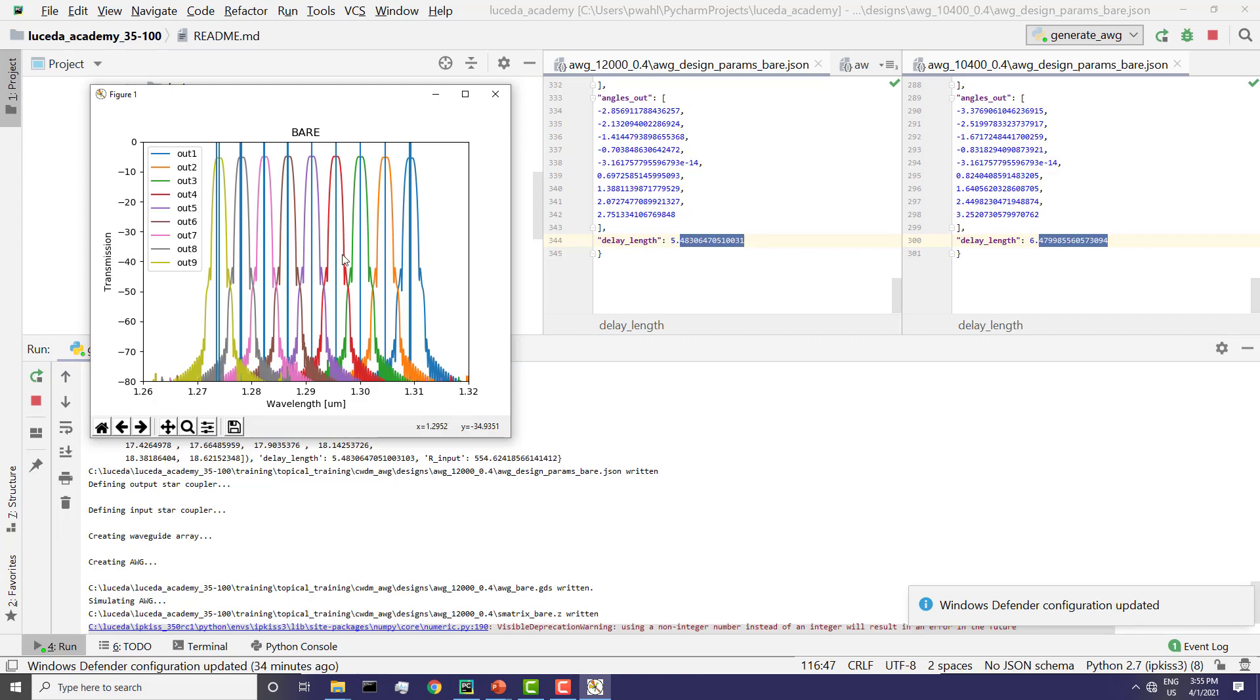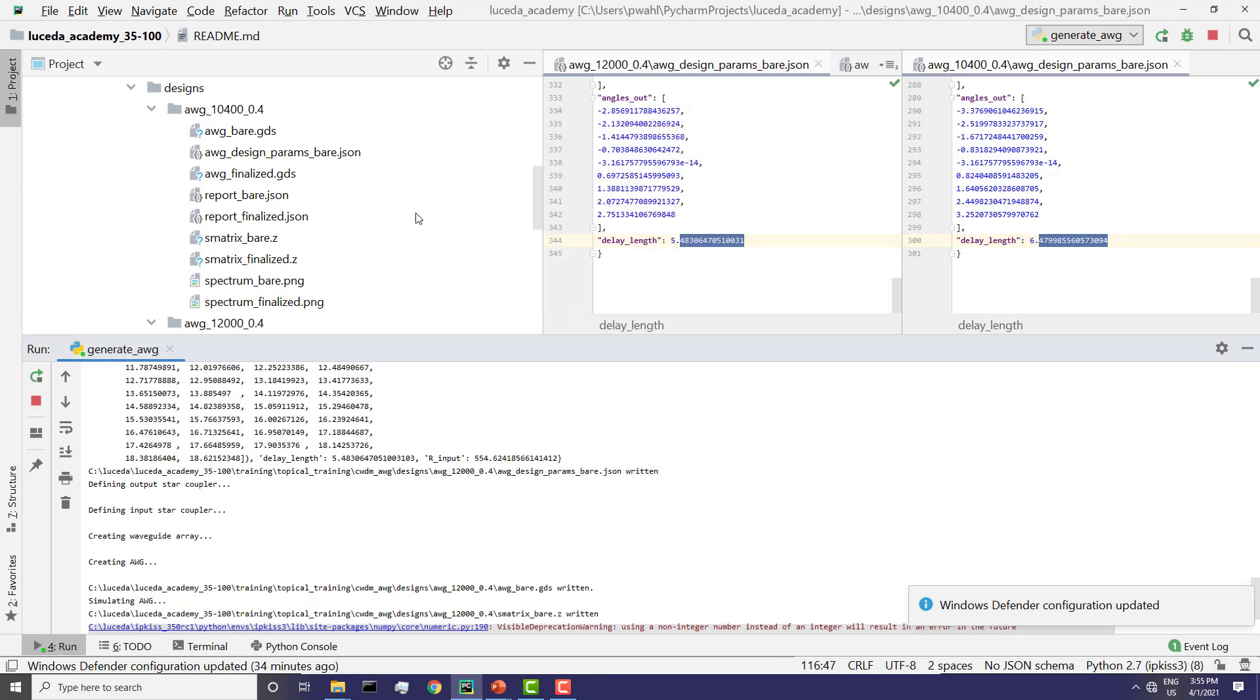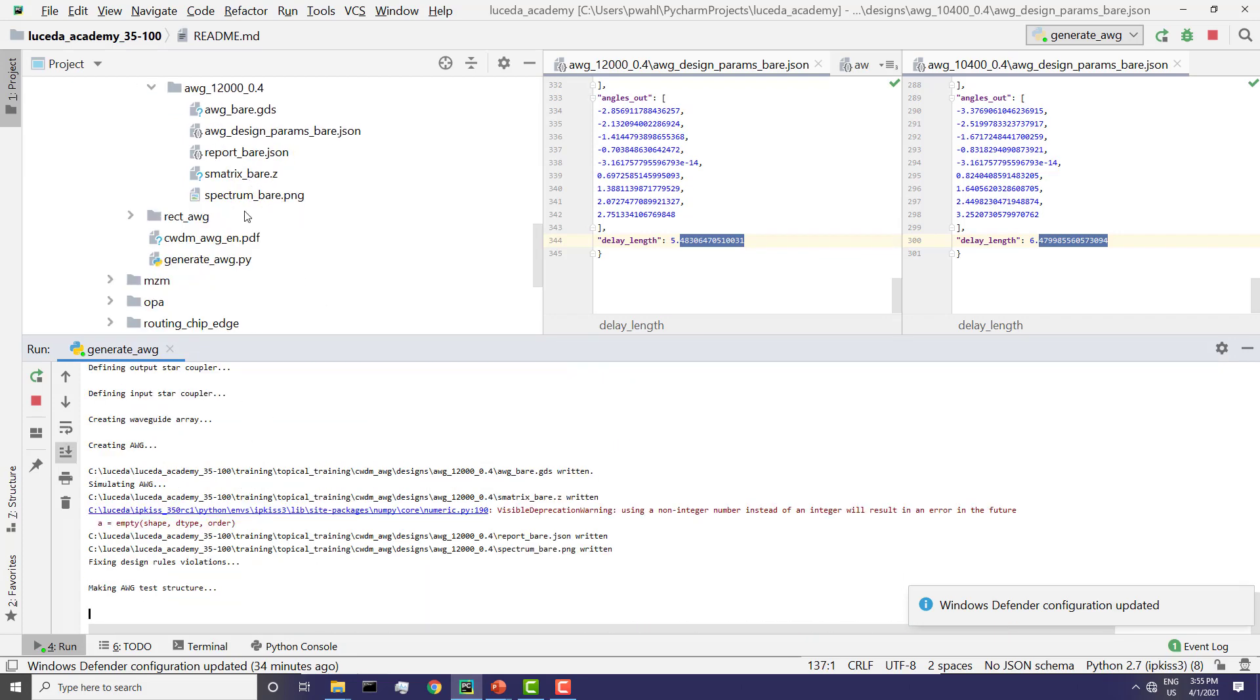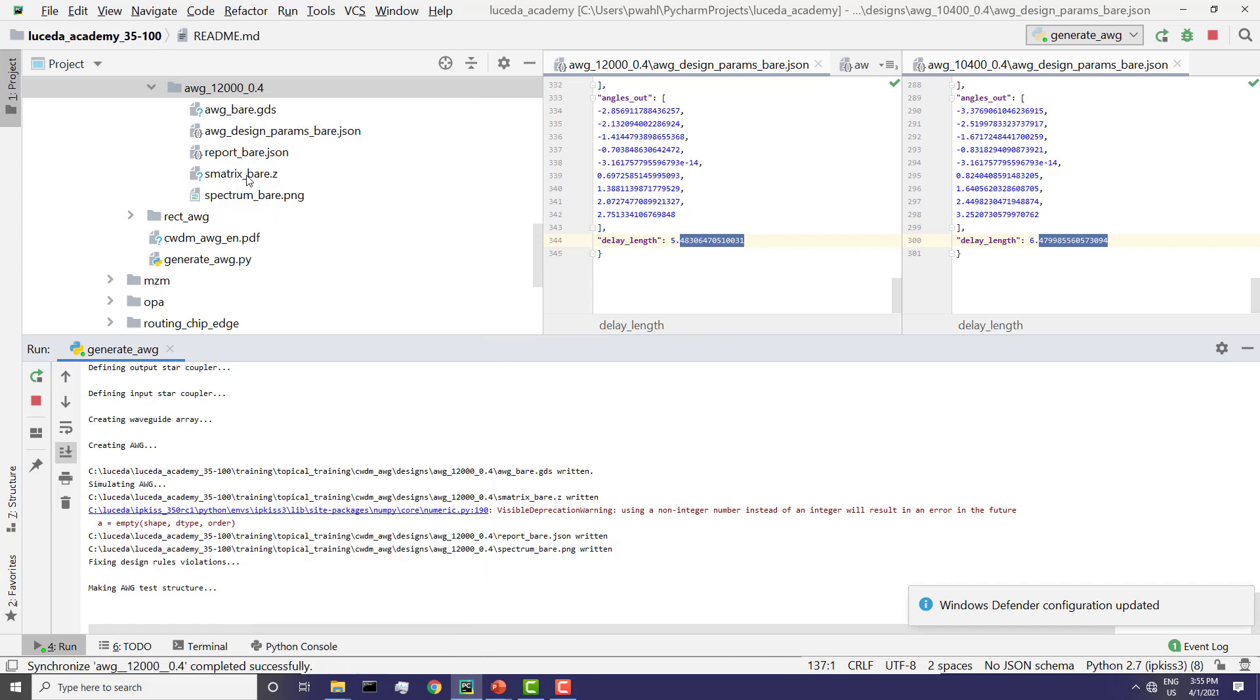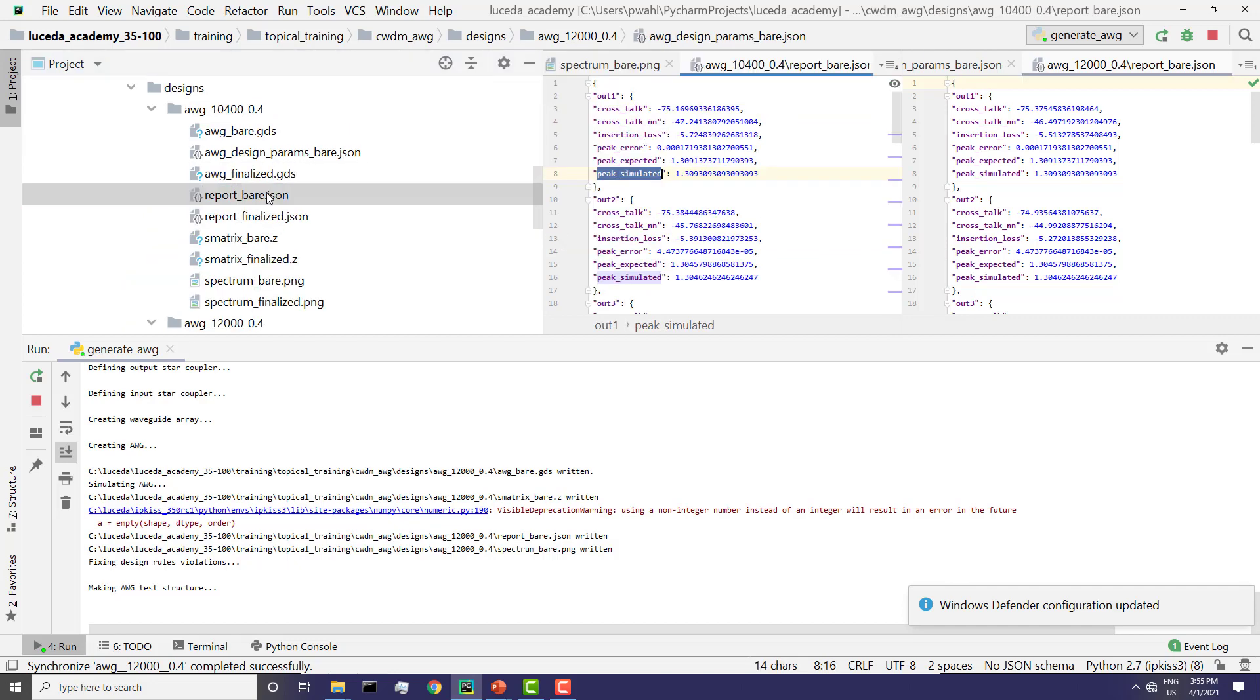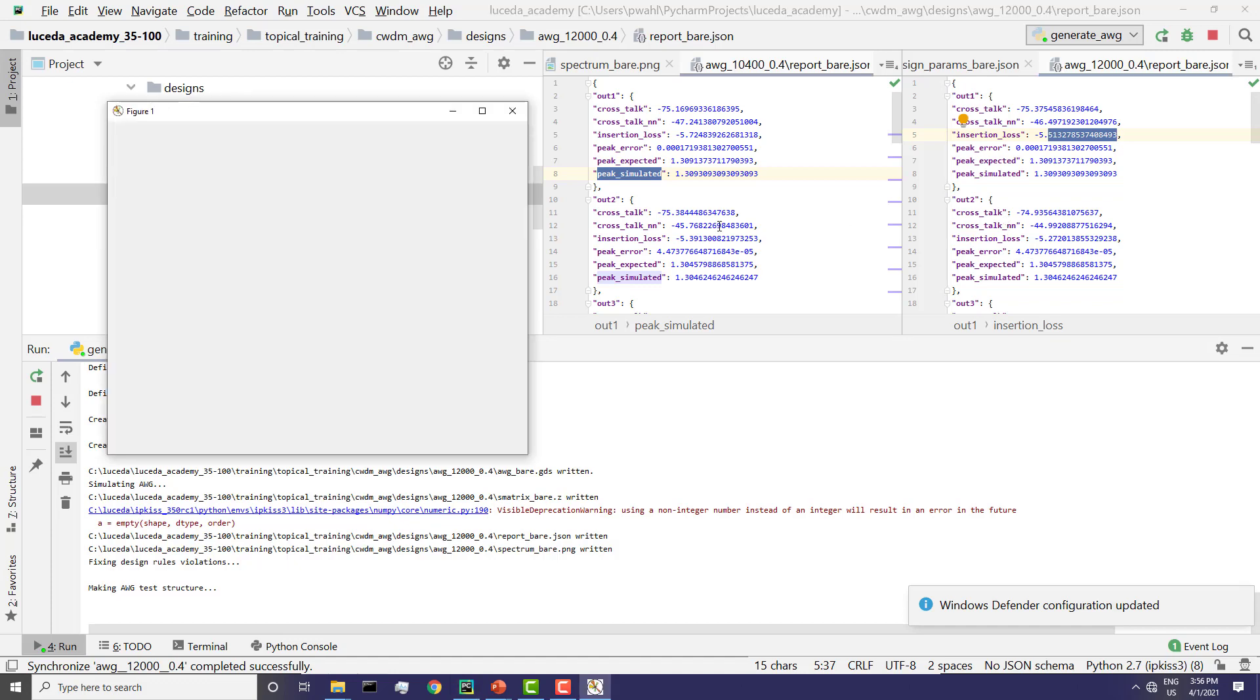Okay, the simulation has terminated and then you see the spectrum. Also, an analysis report will be generated. So let's see if you can compare with the report of the earlier one, of the 10,400. And you see that the crosstalk goes down, and the insertion loss goes down too. So it seems to be a better AWG according to those specs.